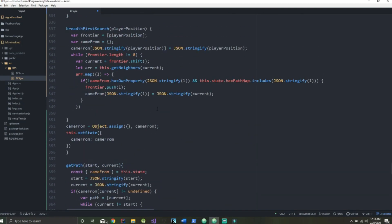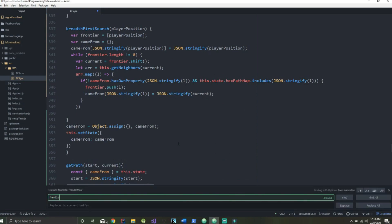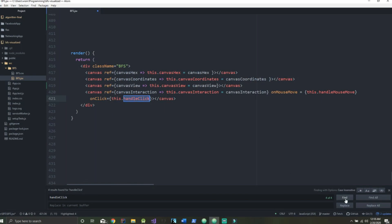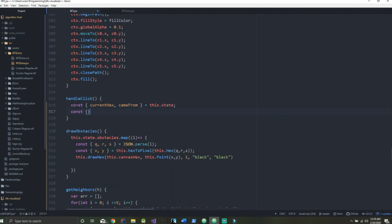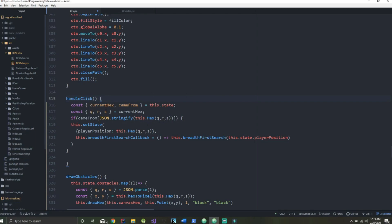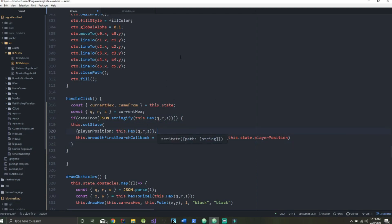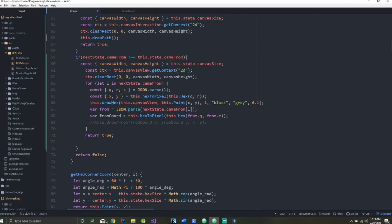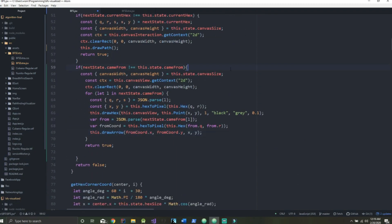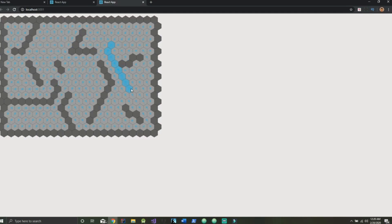Now let's change our handleClick method so that when we click a new hexagon, our position changes. Inside here we're getting our current hexagon, our cameFrom value, our row, column, and S value, and recalling the breadth-first search upon a new click. Before running this, let's go up to shouldComponentUpdate and comment out the arrow function call, hit Control+S, and look at our app — perfect, this is the completed breadth-first search app.